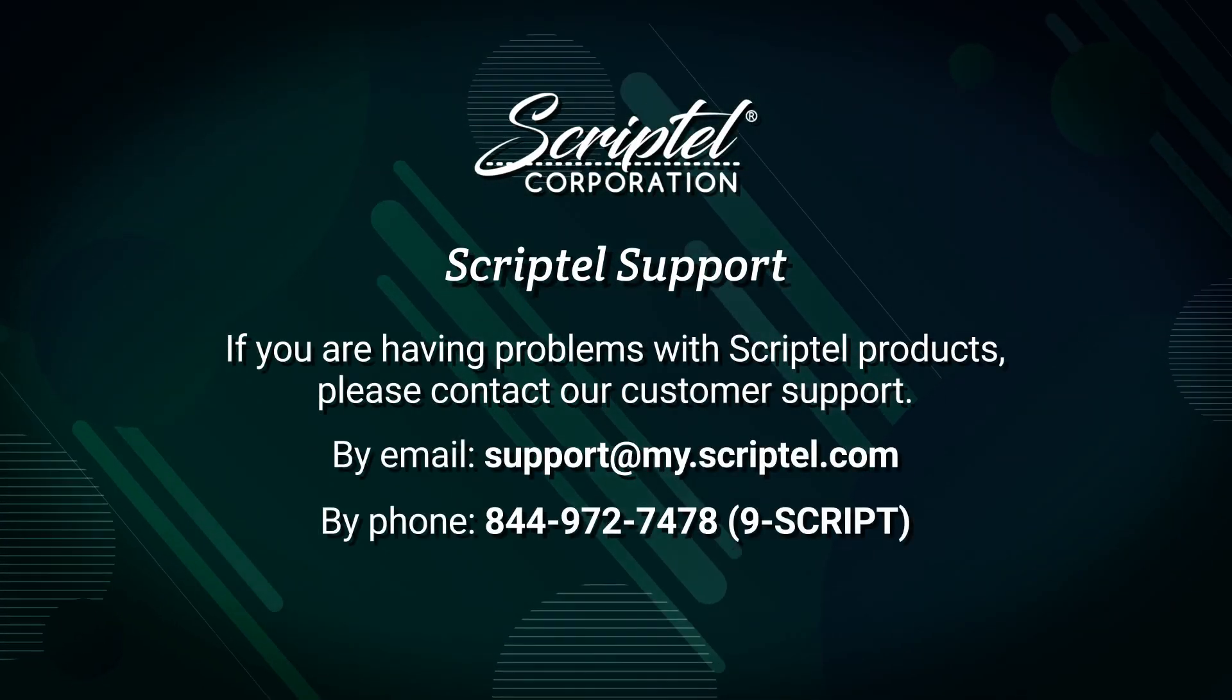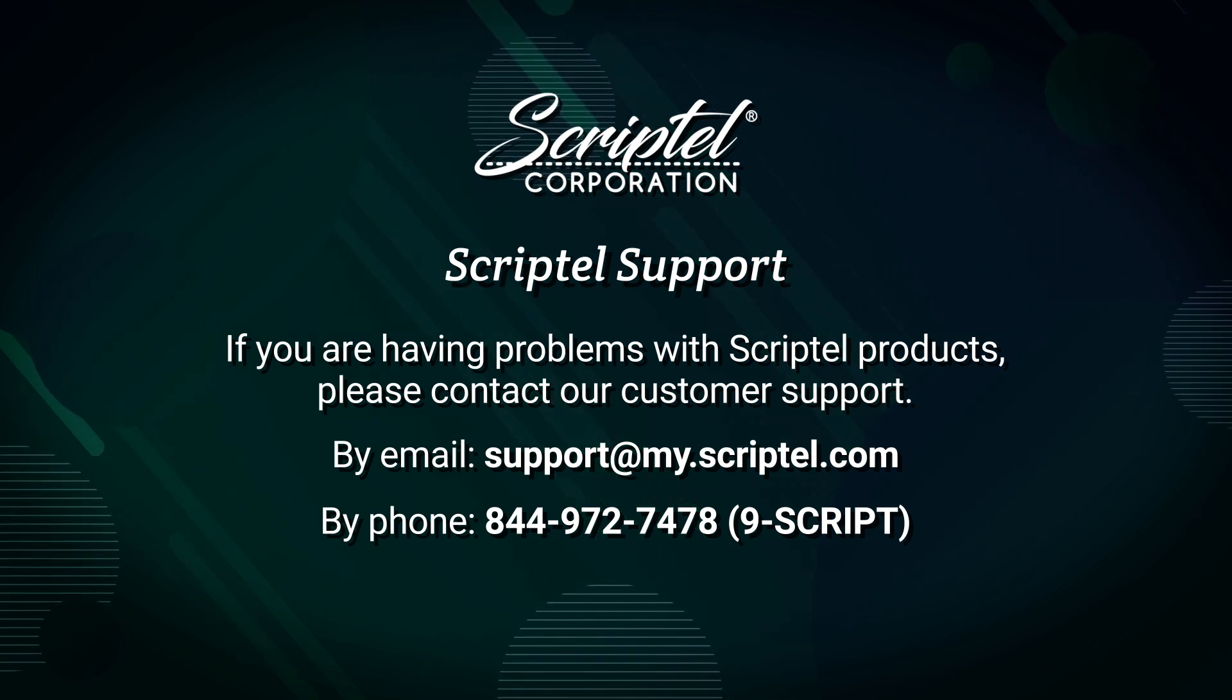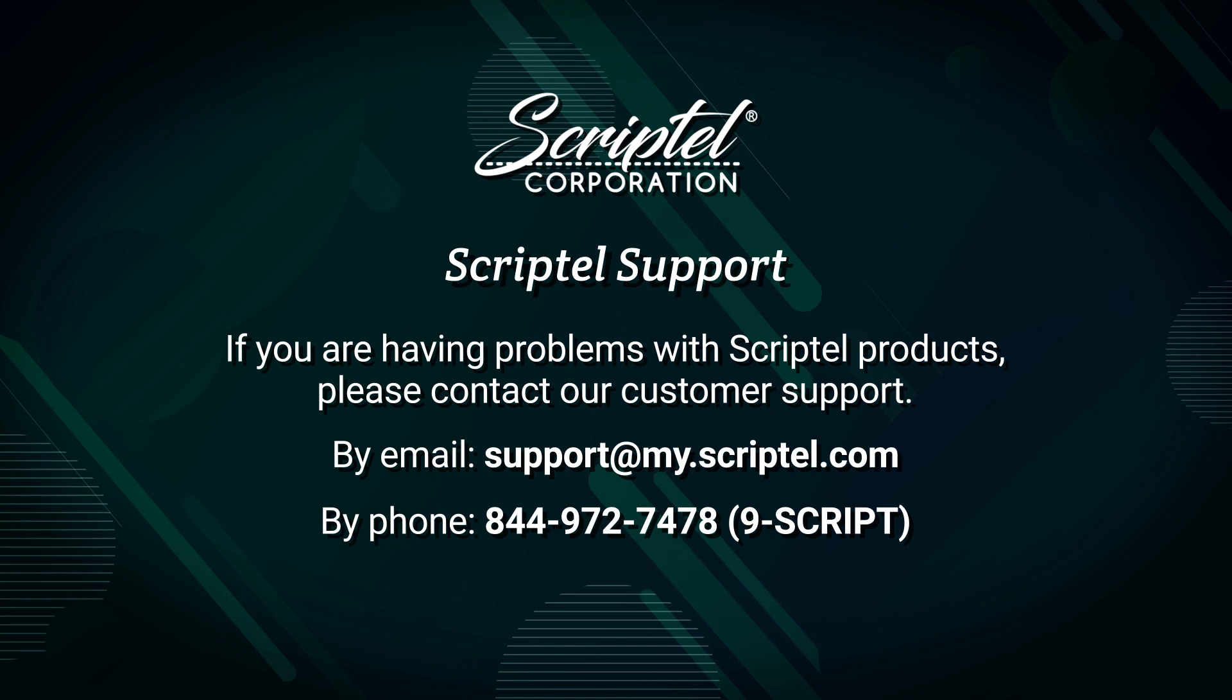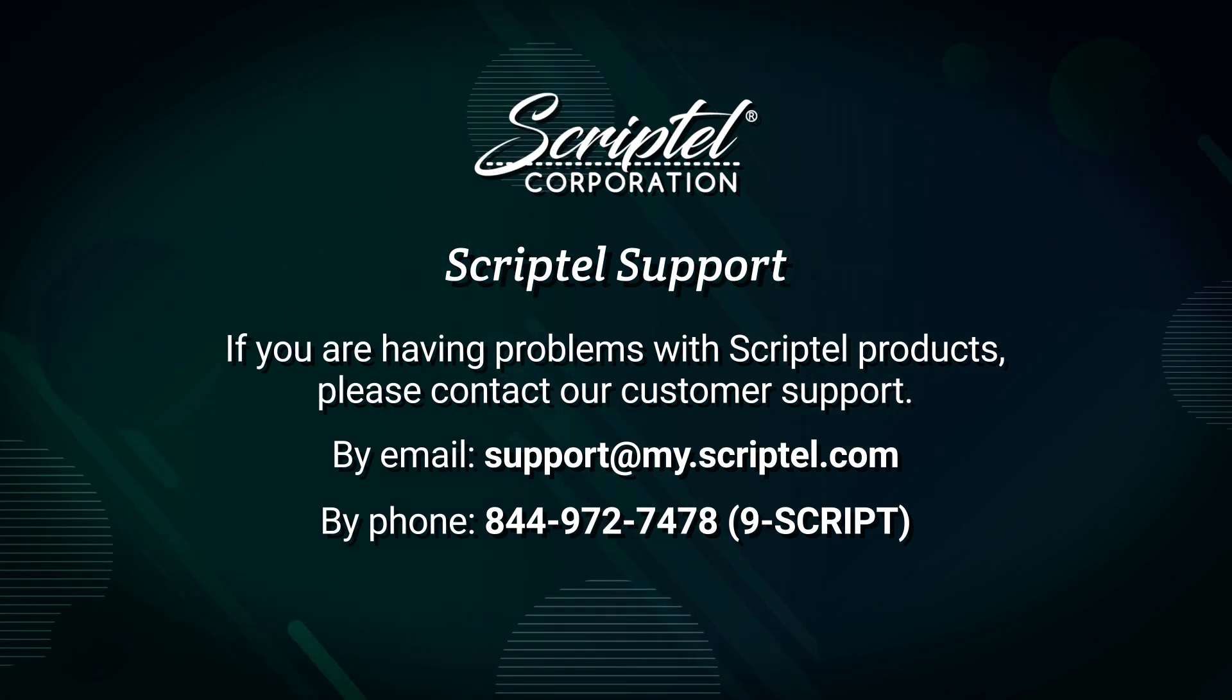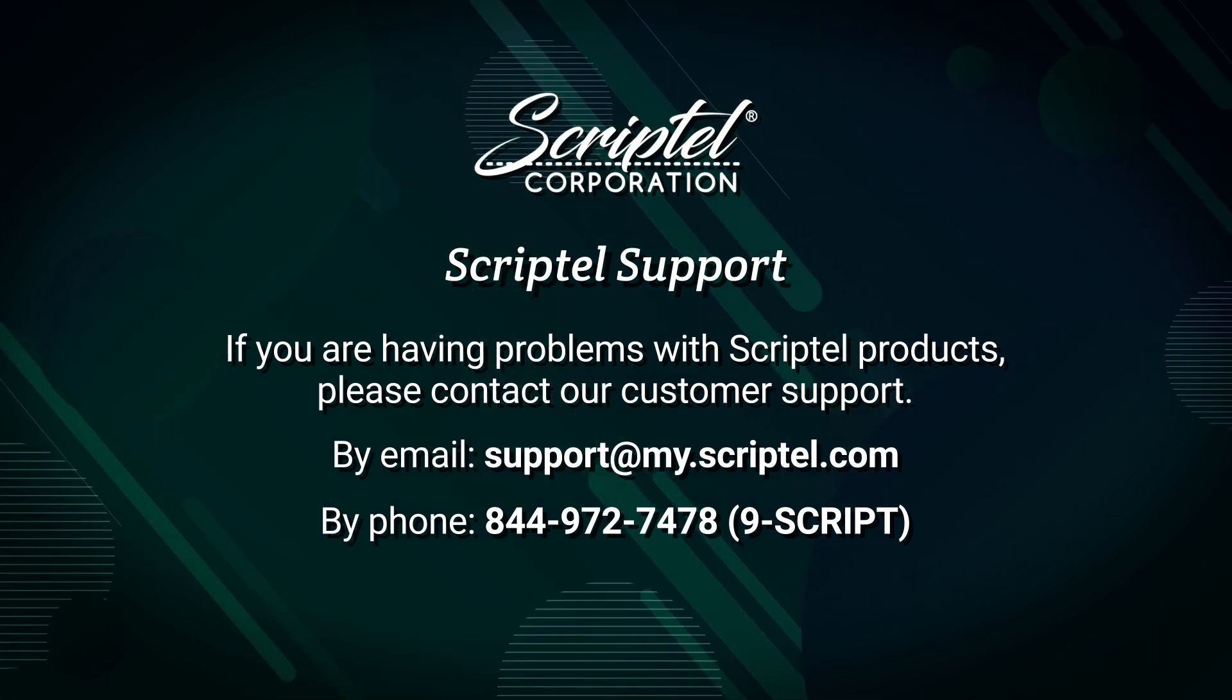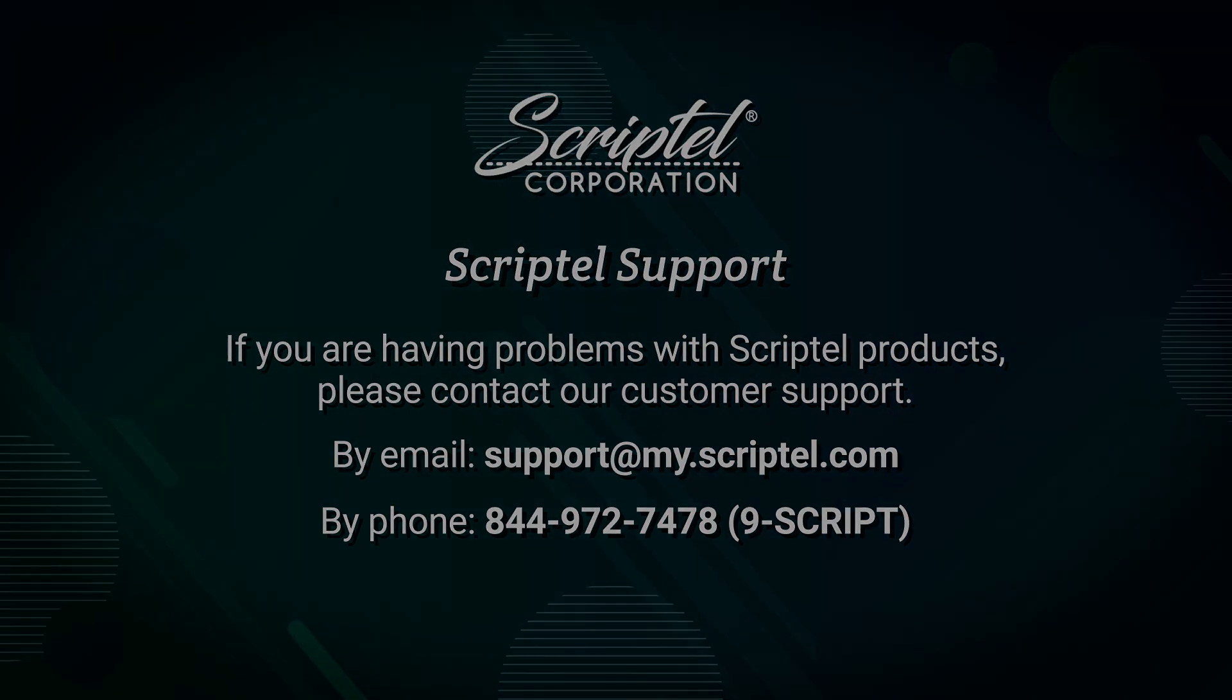If you are having problems with ScriptTouch products, please contact our customer support. By email: support at my.scriptel.com. By phone: 844-972-7478.